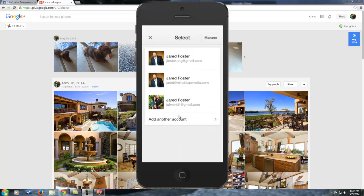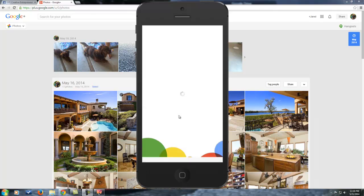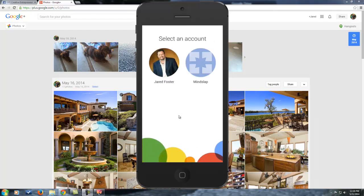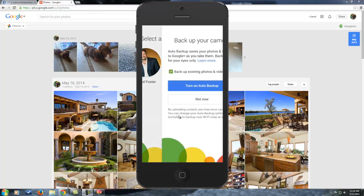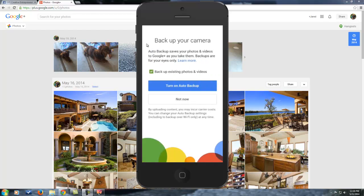I'm going to back up because I've already done this. Once you set up the account, you're going to get this that pops up. It'll show your account, and then it's going to ask you: do you want to back up your camera? Auto backup saves photos and videos, by the way. So if you take video, photo, whatever it is, you're good to go. Go into that account and say 'Turn on for auto backup.'